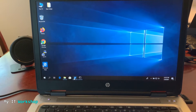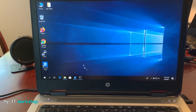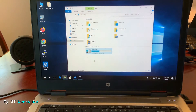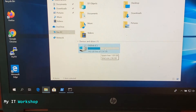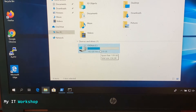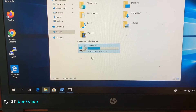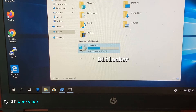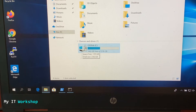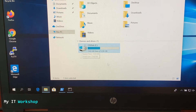This is the computer running Windows, and we only have one hard drive — the C Drive where Windows is installed. As you can notice, there is a lock icon, which means this laptop has BitLocker enabled. BitLocker is software from Microsoft that encrypts your entire hard drive.